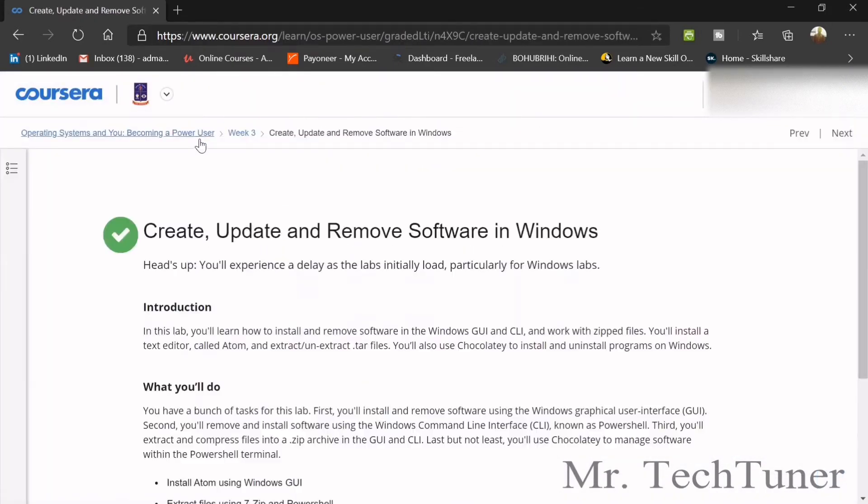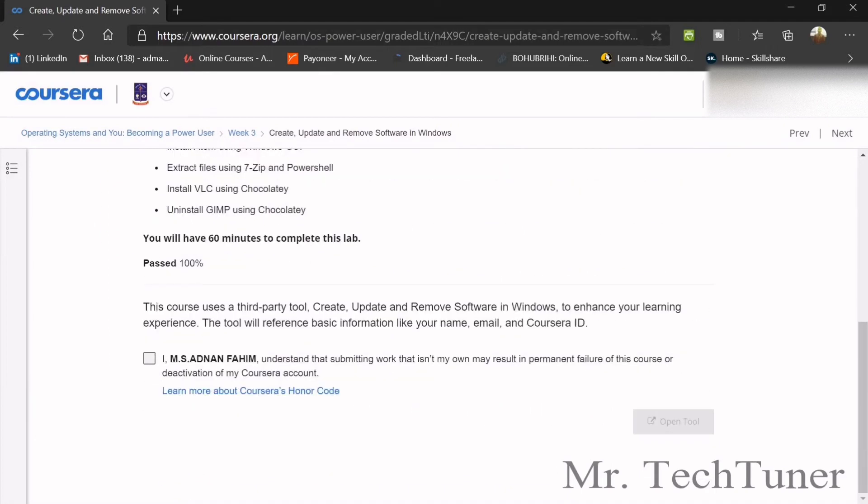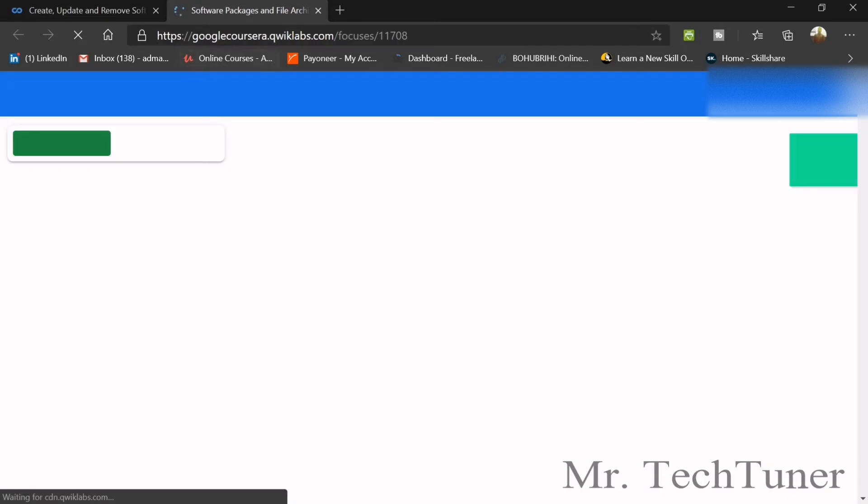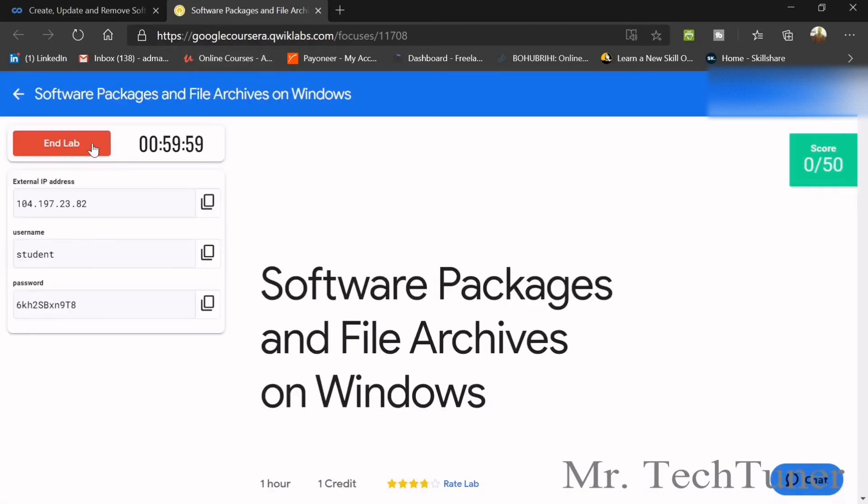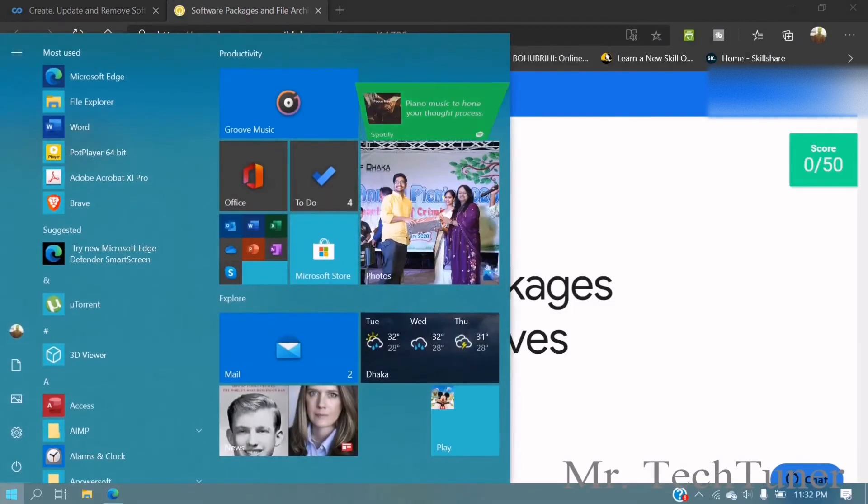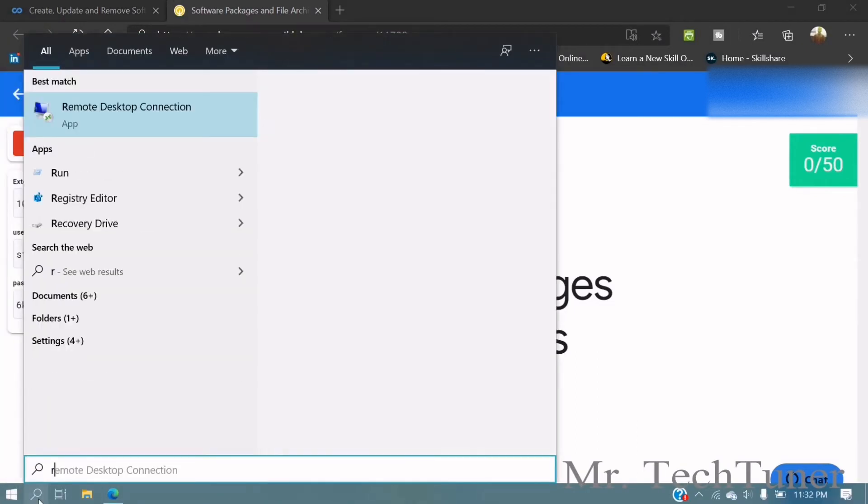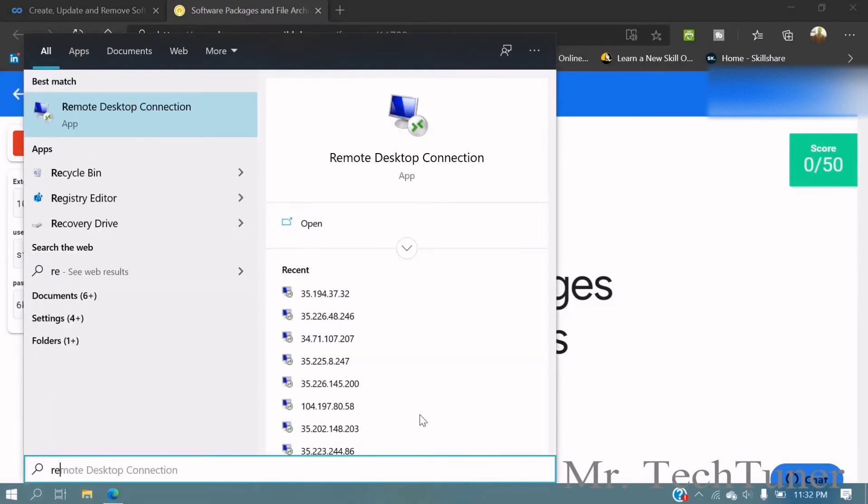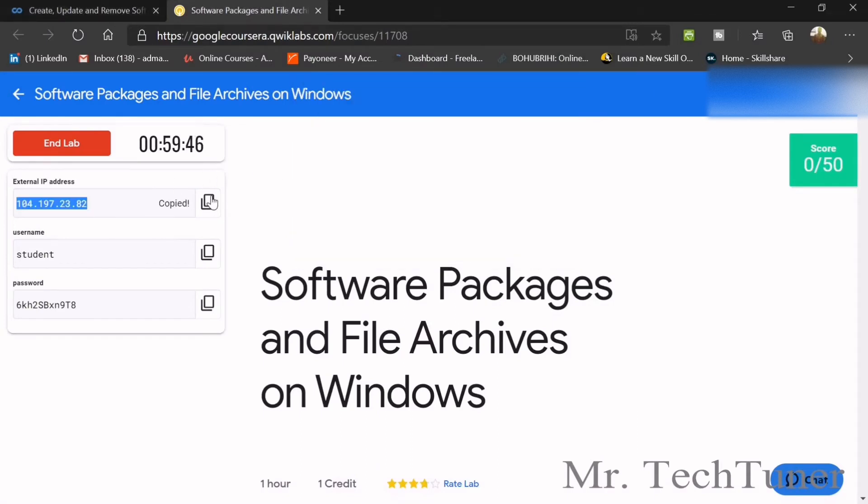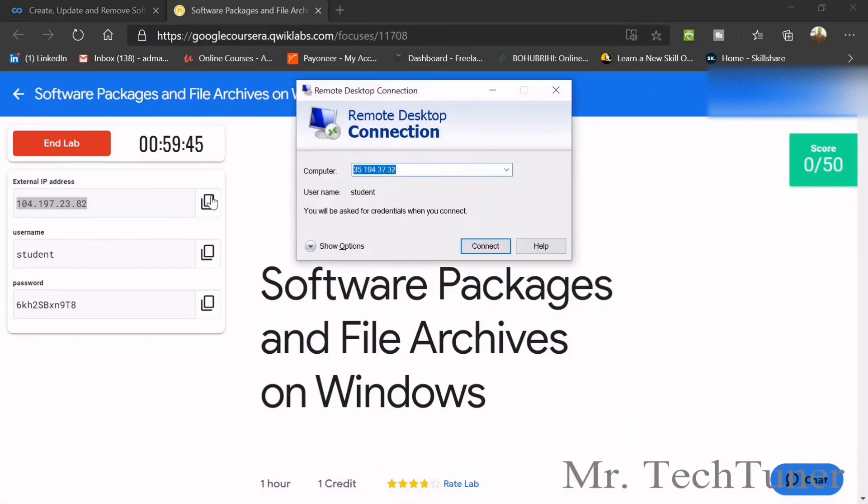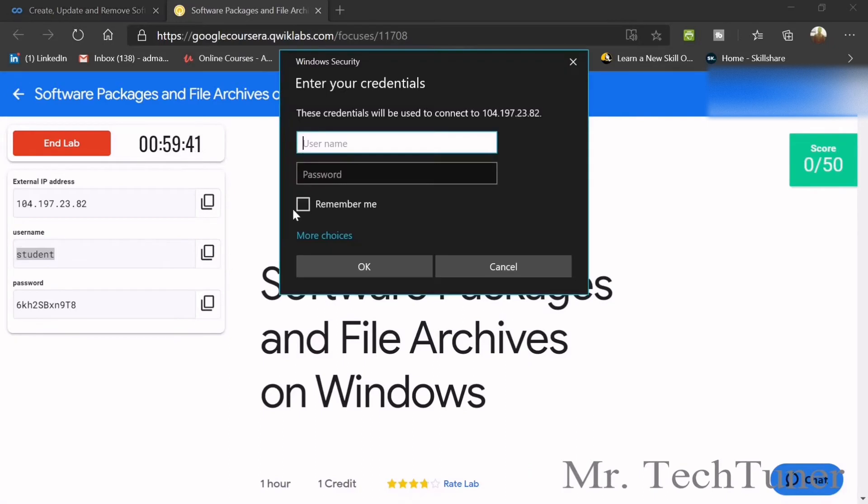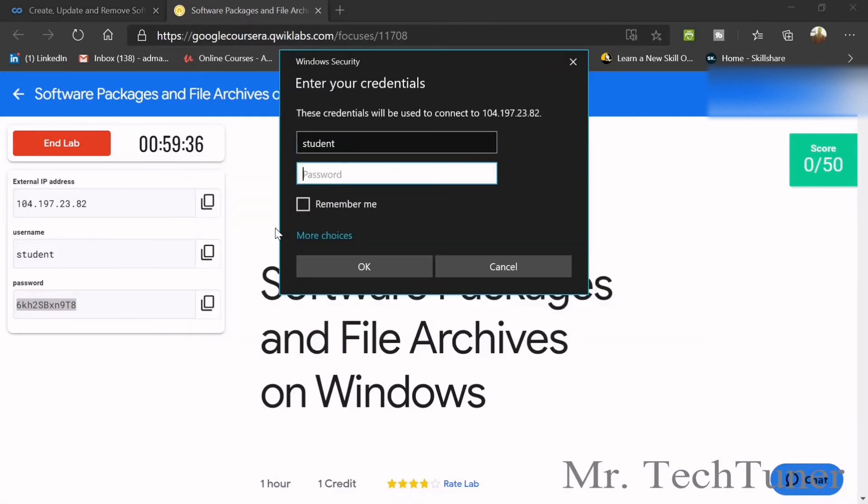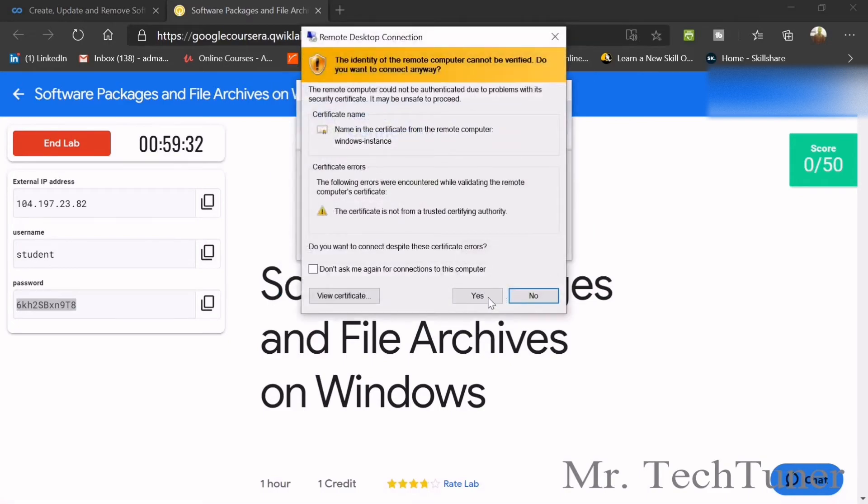We've done all our quizzes, now we're going to our graded assignment. For this assignment we need to create, update, and remove software in Windows. As usual, open the tool Qwiklabs, start the lab, and you'll find the IP address. We should search for remote desktop connection.